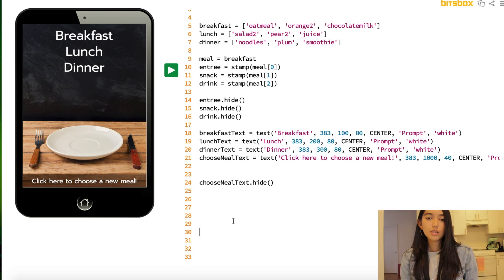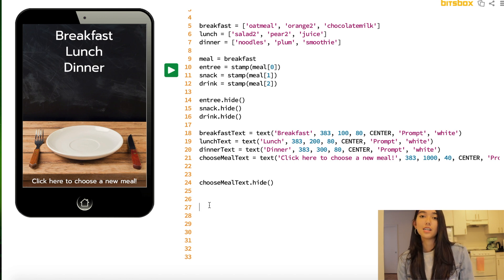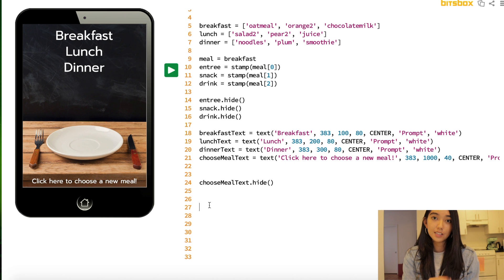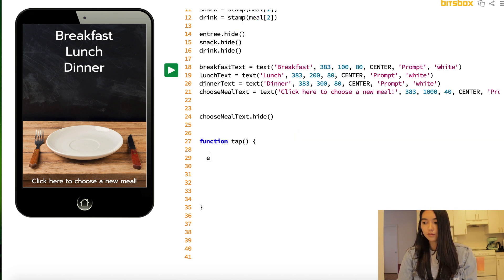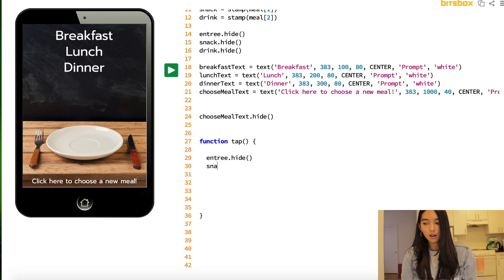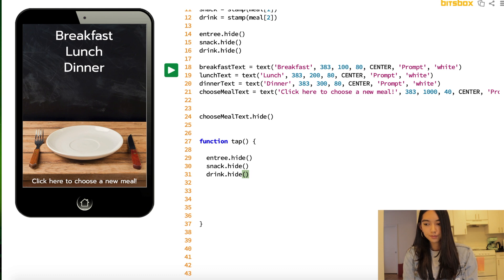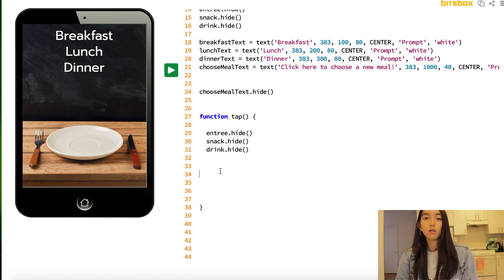The next thing we're going to do is we're going to create a function called tap. And what tap does is every time we click on the screen, something is going to happen. And we're going to start off by hiding our entrees, because we don't want them to appear right away.